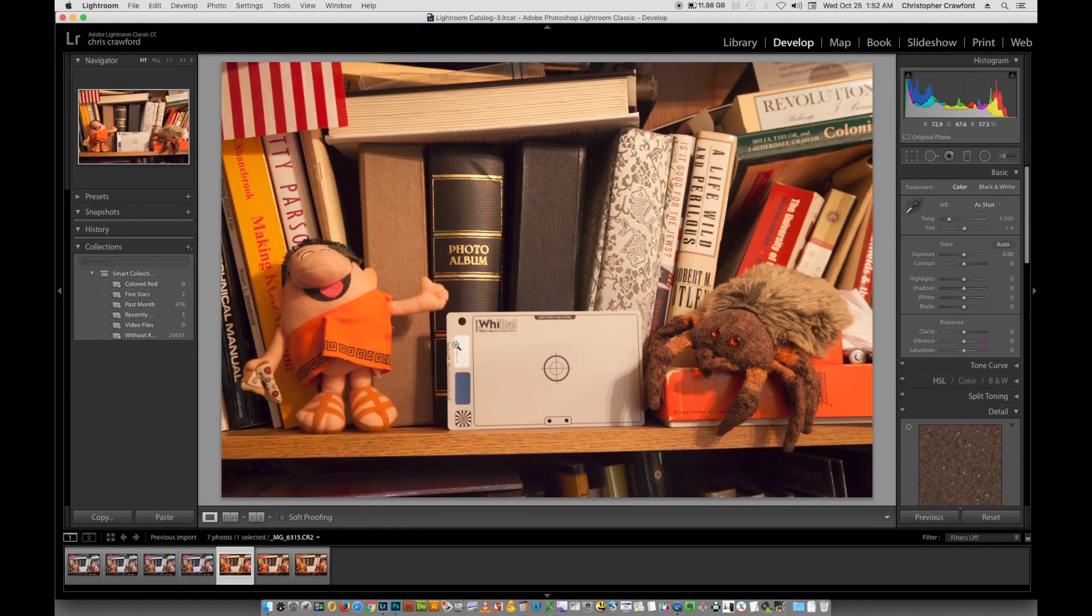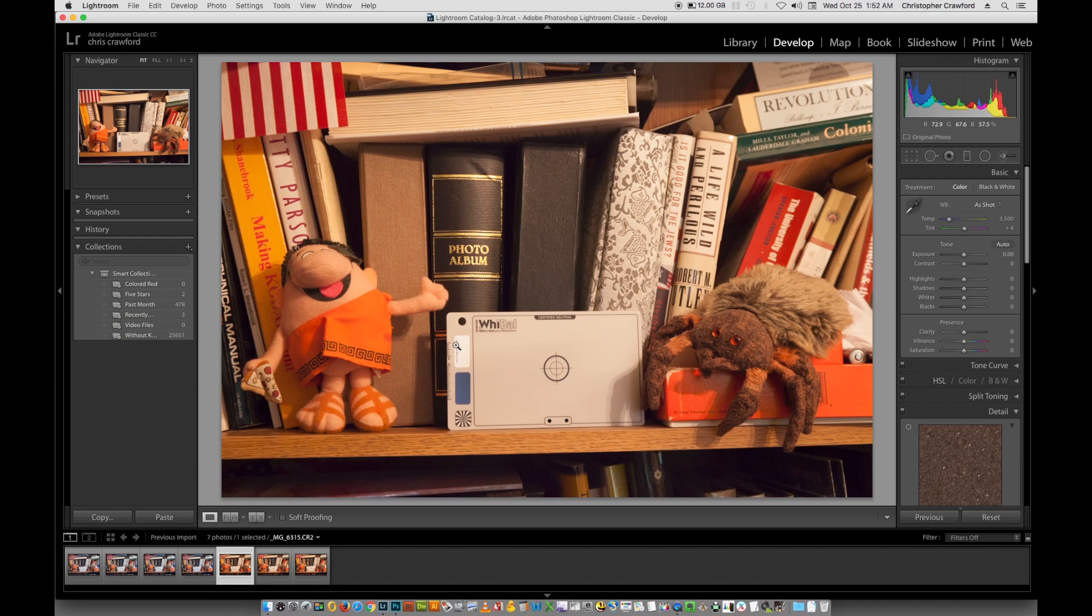I'm going to use Lightroom for this example, but what I'm going to teach you will work with pretty much any raw conversion software. I've used Lightroom, I've used Photoshop Camera Raw, I've used Capture One, I've used the software that Nikon and Canon include with their cameras. They all have pretty much the same controls and they do the same thing and they work the same way. So no matter what image editing software you're using, what I'm teaching you here should work for you.